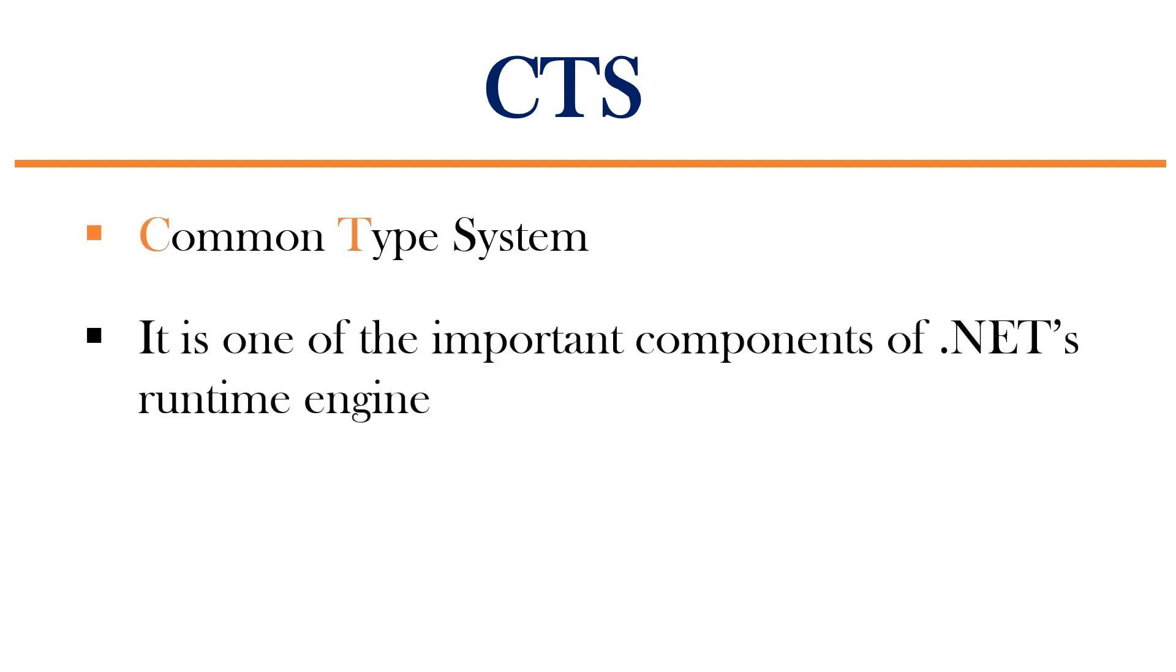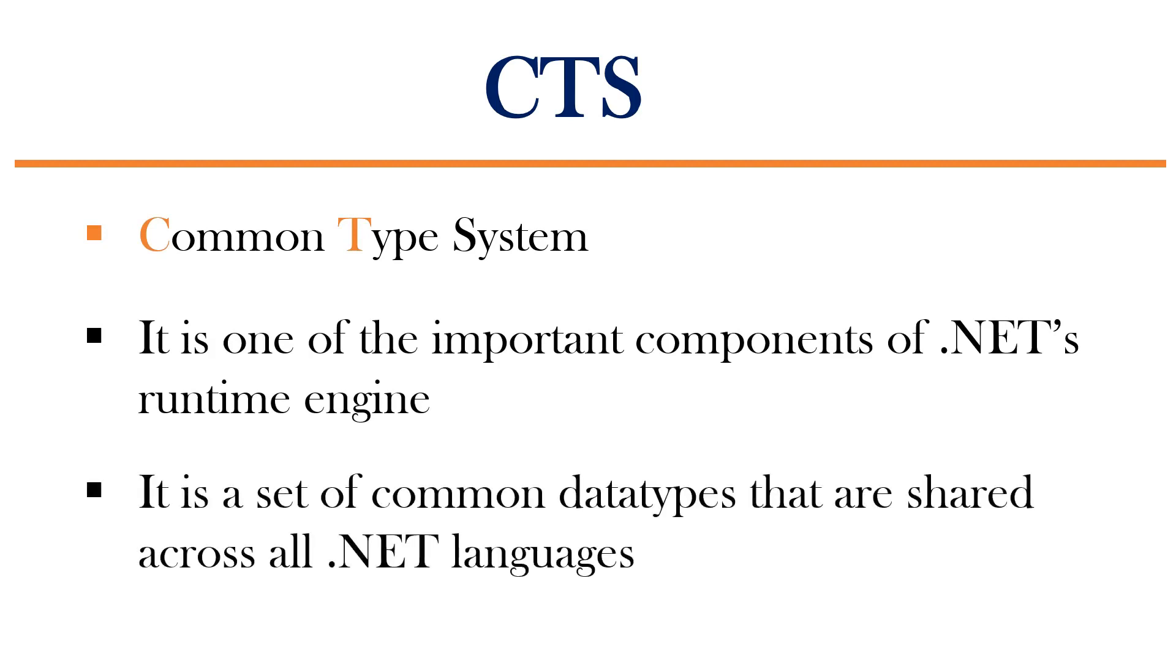It is one of the important components of .NET's runtime engine which we call as CLR, and it is a set of common data types that are shared across all .NET languages.